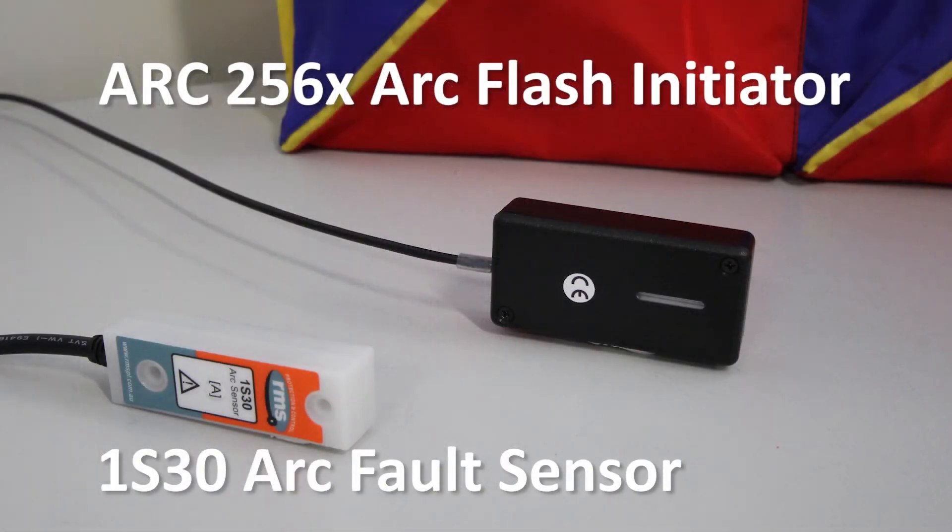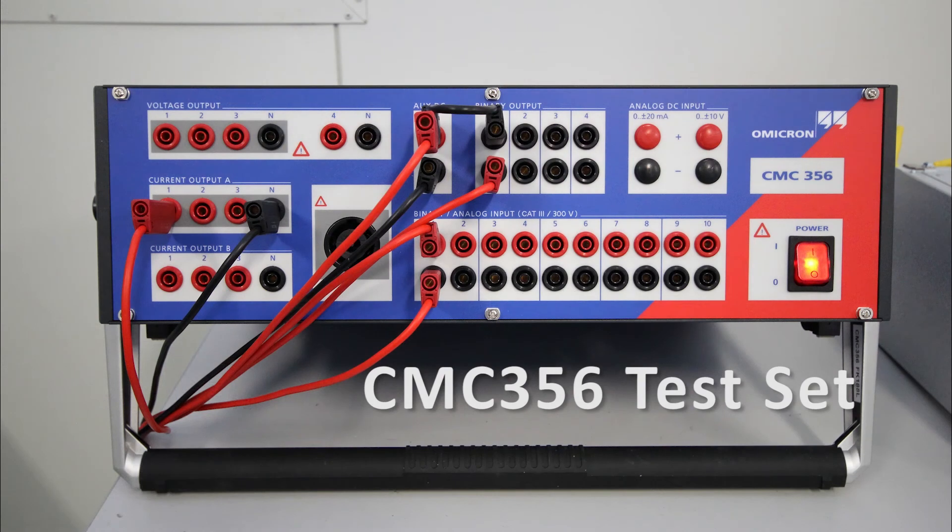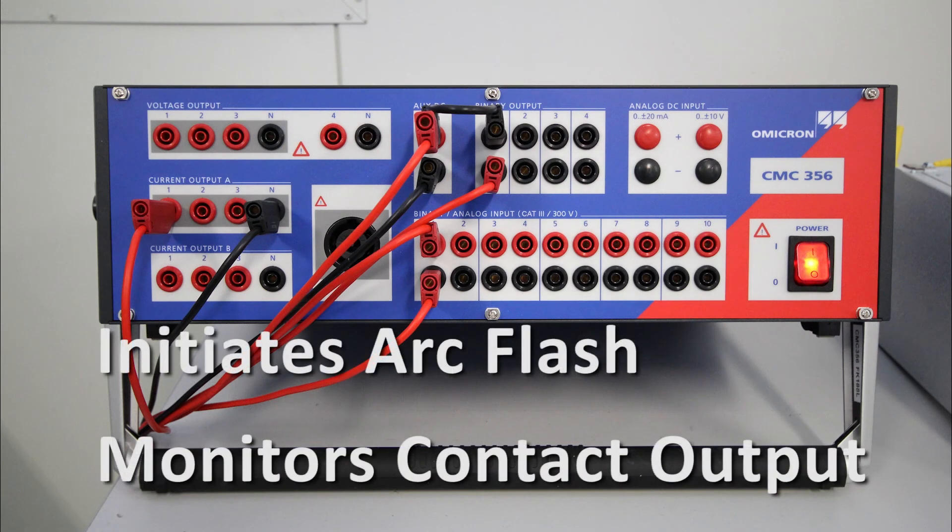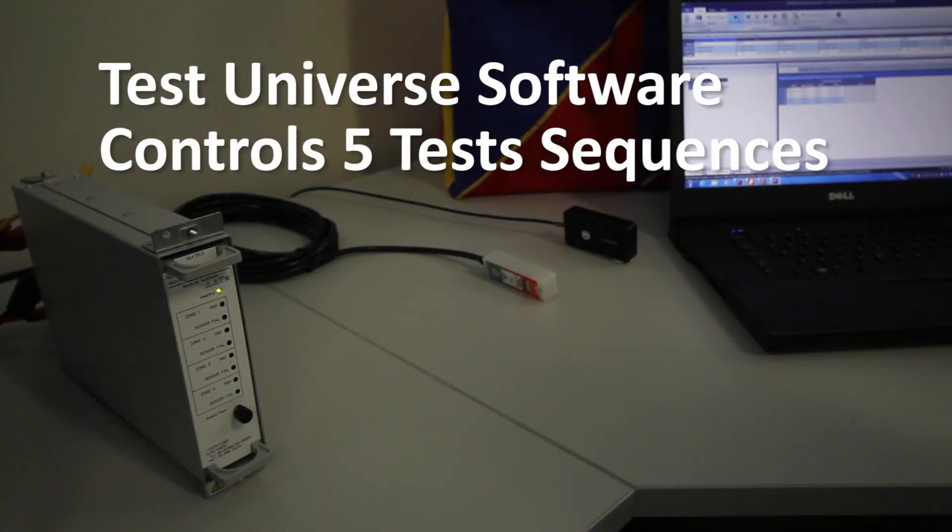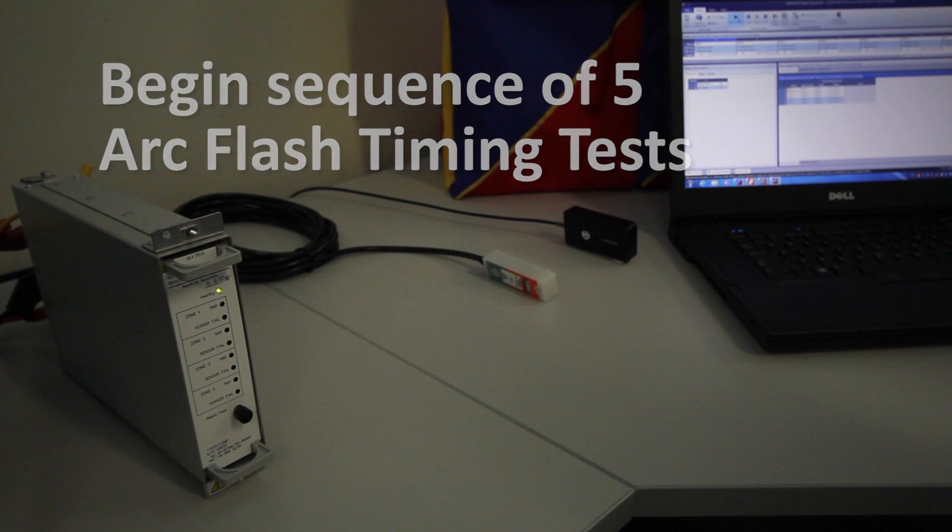The Omicron test set will initiate an arc flash and record the end-to-end operate time. Our test sequence comprises of 5 arc flash tests which are tabulated automatically by the software.